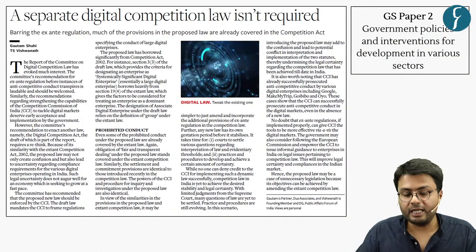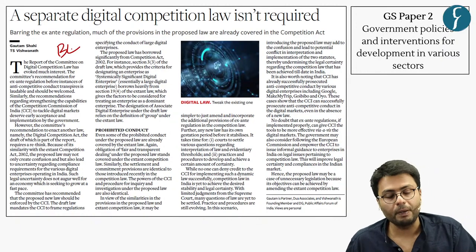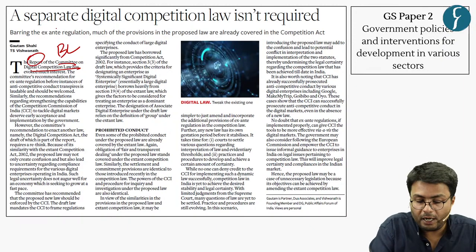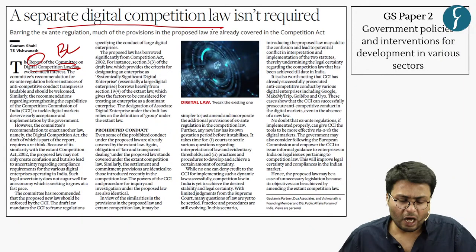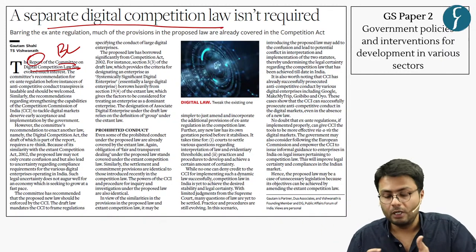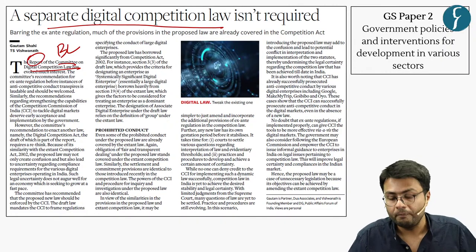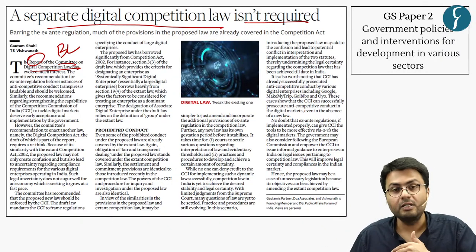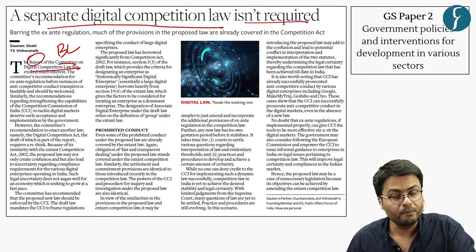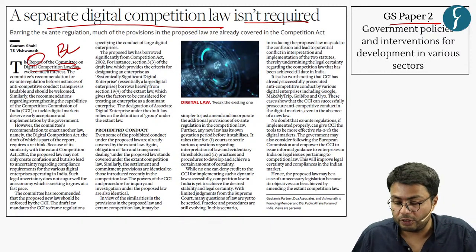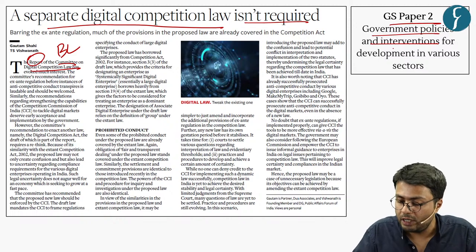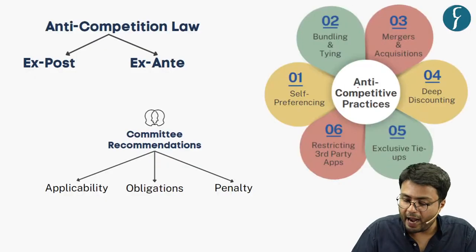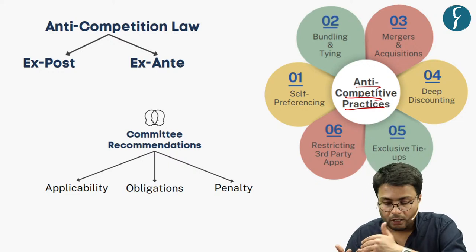We move to the next article from the Business Line newspaper. A committee on digital competition law presented its report favoring a separate digital competition law in India. Newspapers have been replete with debates both for and against a separate digital law. We will discuss whether there is a need to bring a separate digital law — important from GS Paper 2 as the syllabus highlights government policies and interventions in development of various sectors.